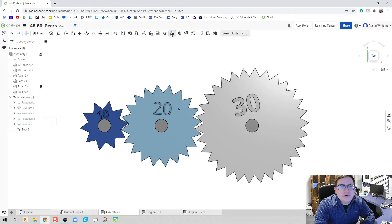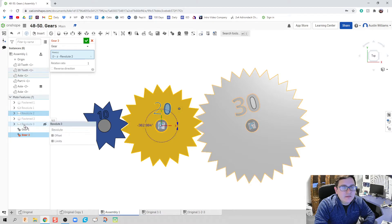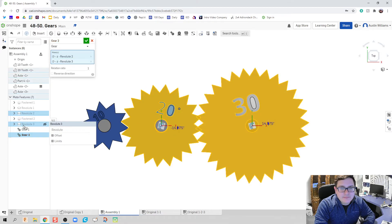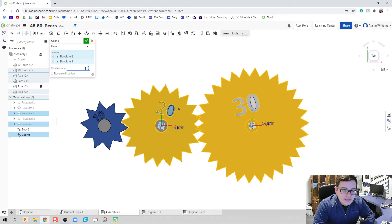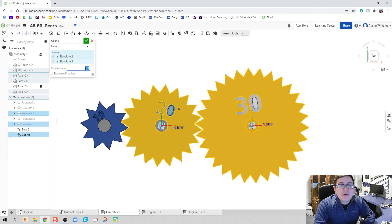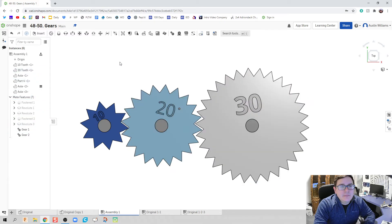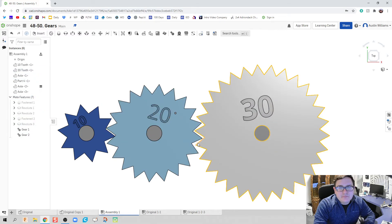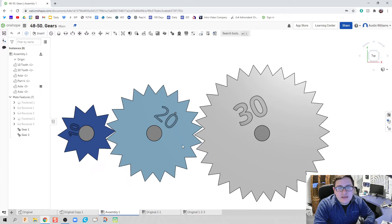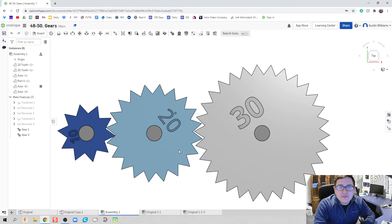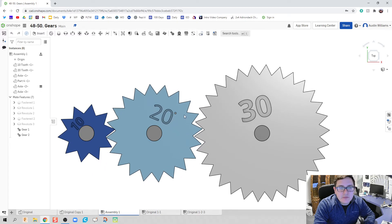So, what we're going to do is we're going to click on gear. We're going to go between the second gear and the third gear. It is now a 20-to-30. So, you can type in a 2 over 3 or 20 over 30. And, everything kind of moves as expected.